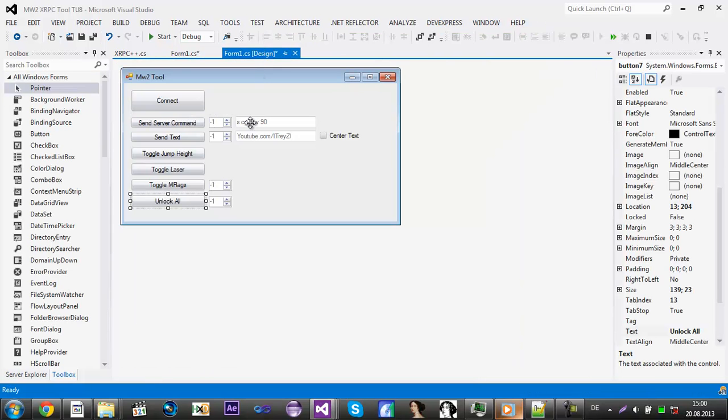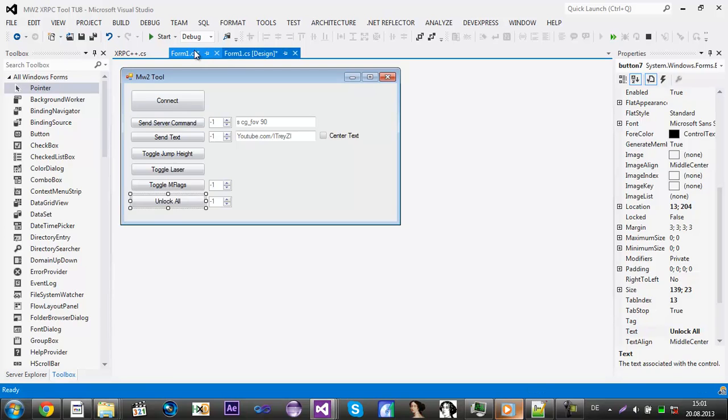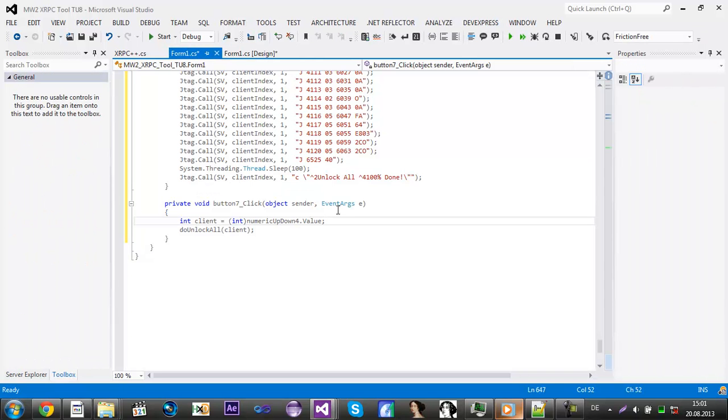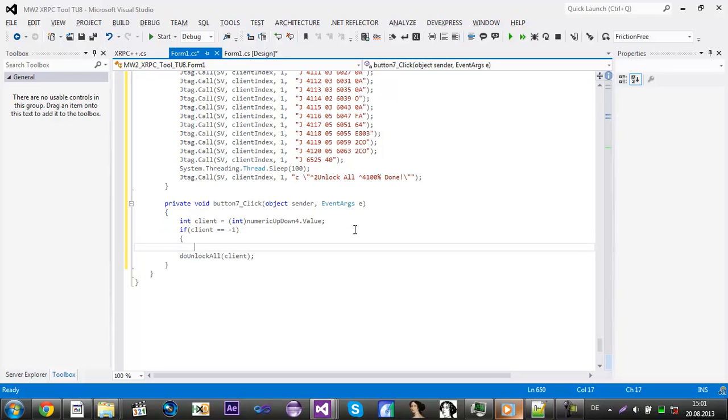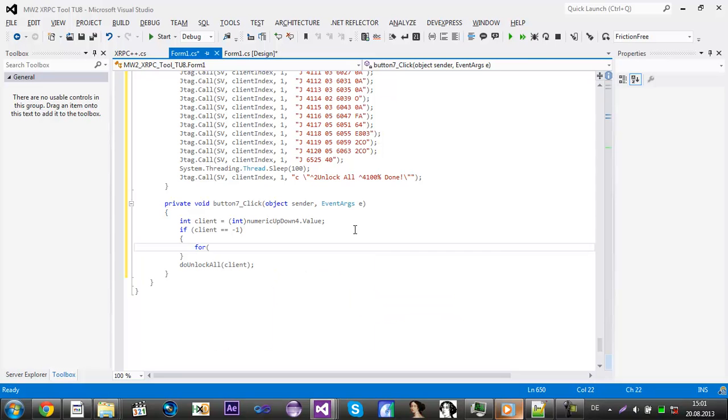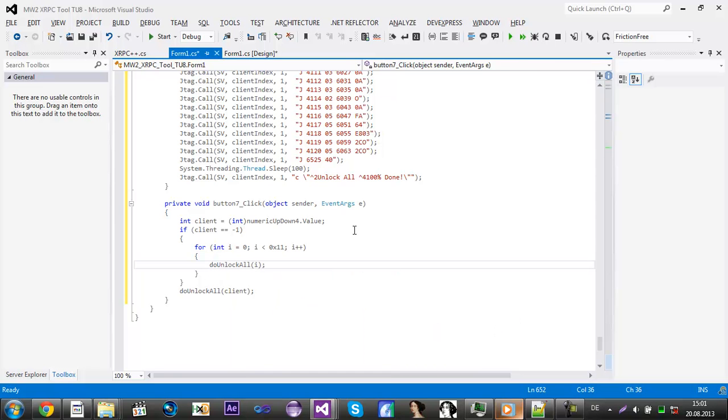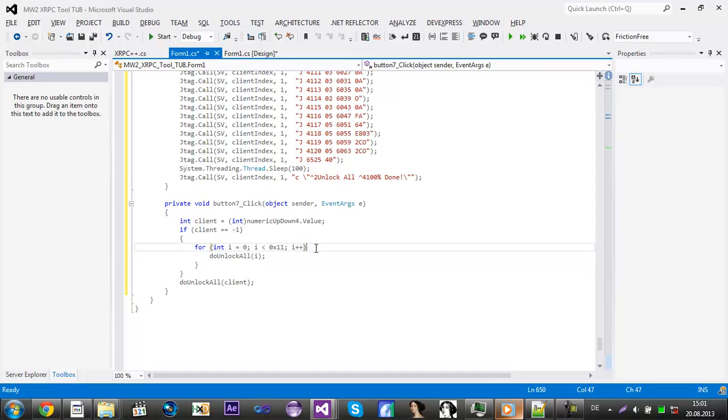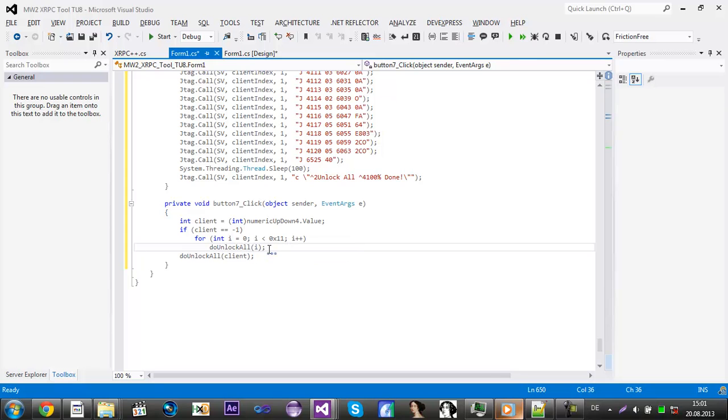This will give you a call. So we need to do, again, something like client is equal to minus one. Then we'll do for int i equals zero, i is less than 0x12, i plus plus. And then we'll do unlock all. If there's just one line after the return statement you don't need the brackets. This will give you unlock all.